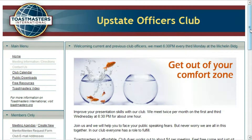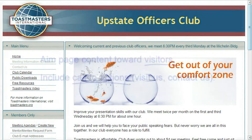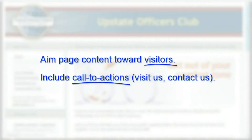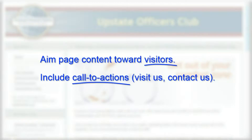How to update the page content of your Free Toast Hosts website. Your Free Toast Hosts website is where visitors come to find out about your club. I encourage you to make your page content speak to these visitors, because members already know about your club.